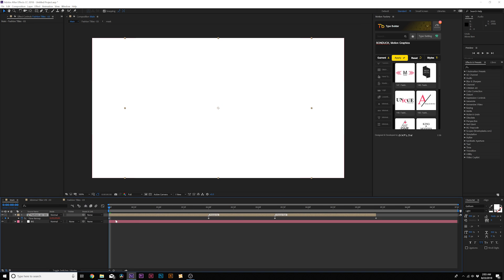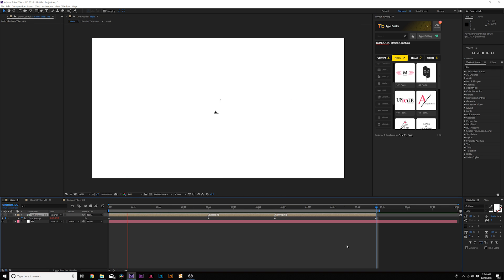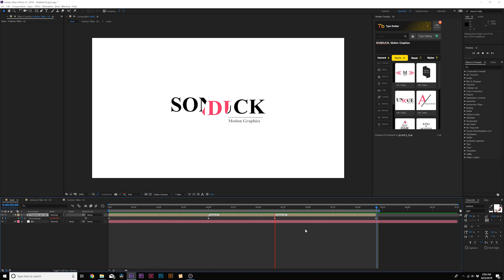So then you can go over to your main composition and you have a title ready to go. And now our title animation is ready to go with the Animated In and Animated Out.